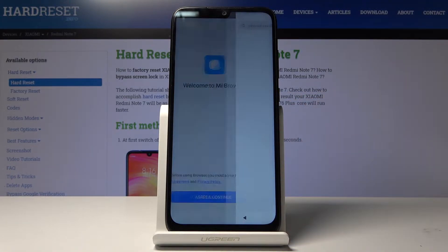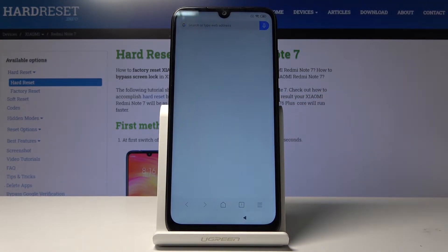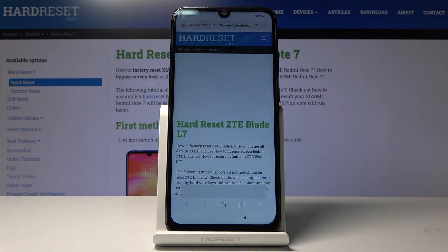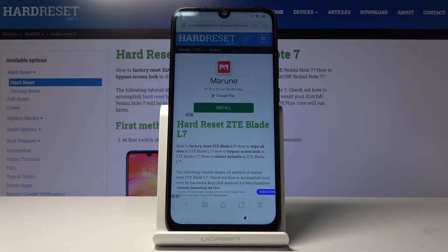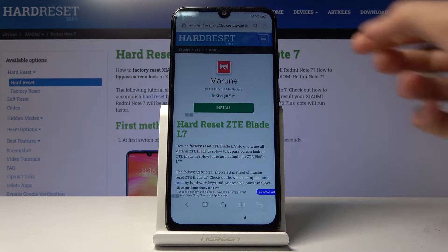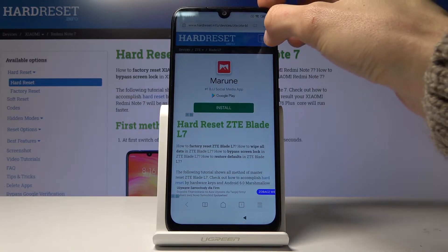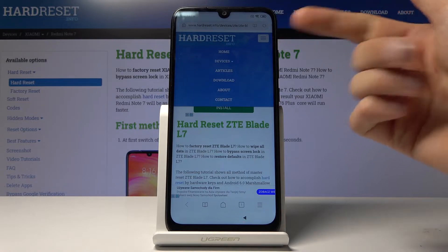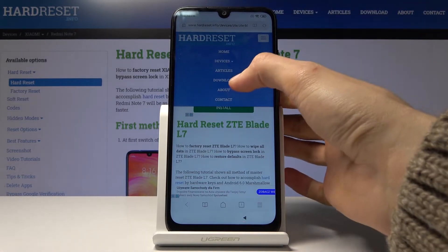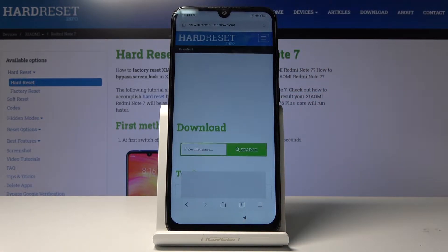Agree and continue. We're now in the browser on the website. From here, tap on the three bars to gain access to the menu and choose download.